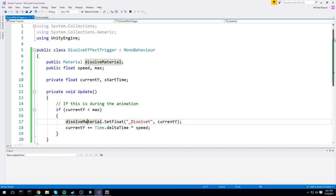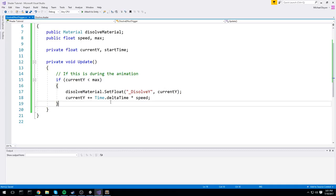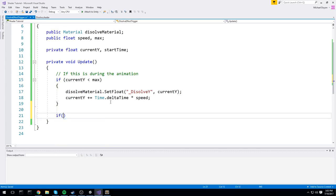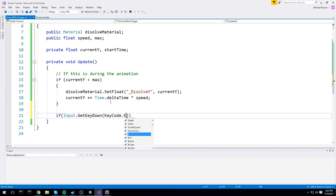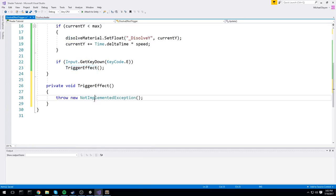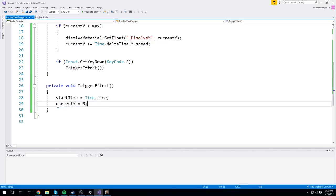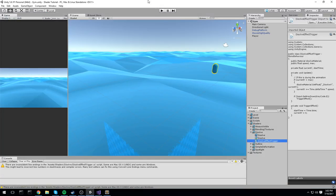I want to trigger the effect with a public function so another object in the scene can access it. In Update I check Input.GetKeyDown(KeyCode.E) and call TriggerEffect(). The TriggerEffect function sets start_time = Time.time and resets current_y back to zero. When the game starts it should trigger the animation, and pressing E should trigger it again.